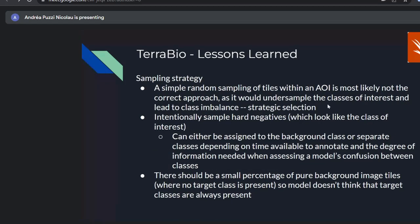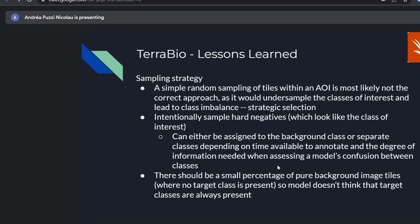For sampling strategy — a simple random sampling of tiles within the area of interest is most likely not the correct approach because we need strategic selection to ensure good representation of all classes, especially classes of interest. We should intentionally sample hard negatives — classes that look like the class of interest. They can be assigned to a background class or have a separate class if time allows. Always have a small percentage of pure background image tiles so the model doesn't think target classes are always present.